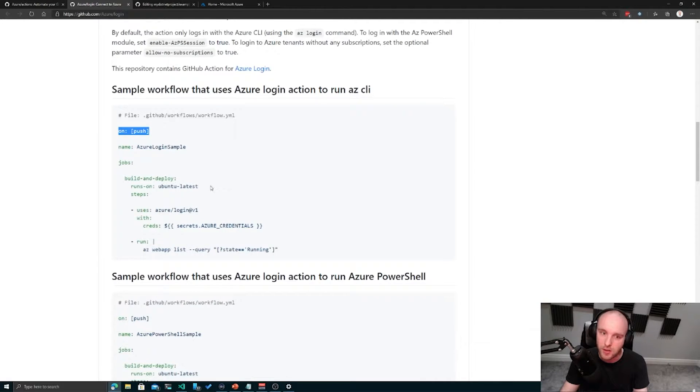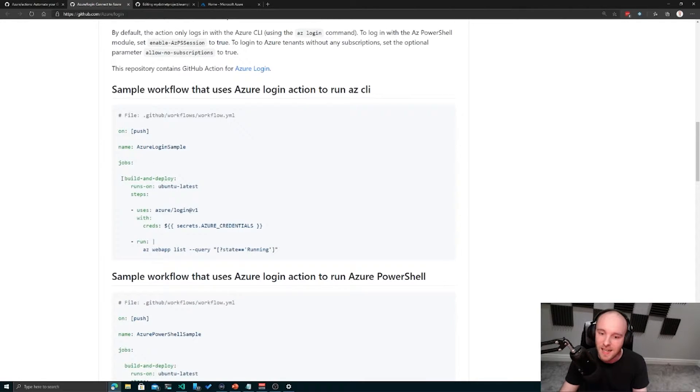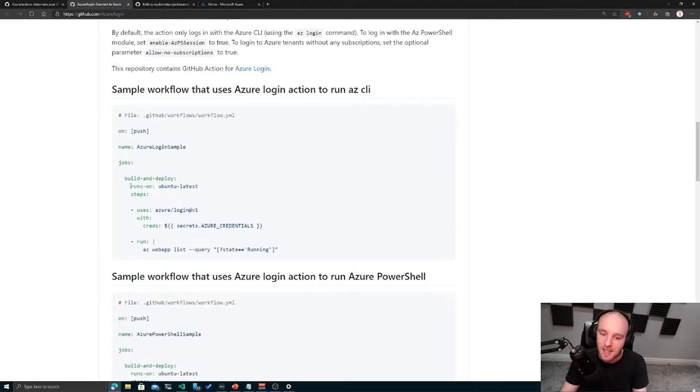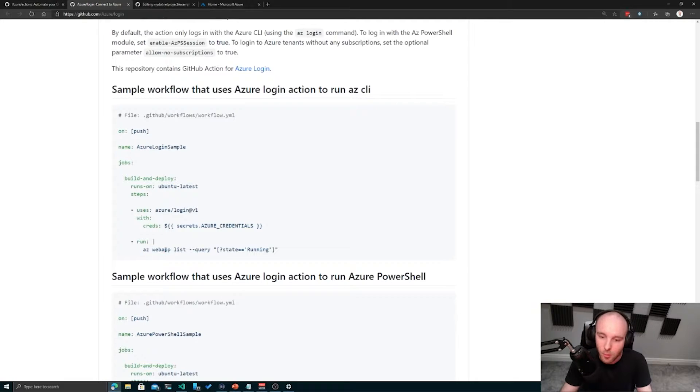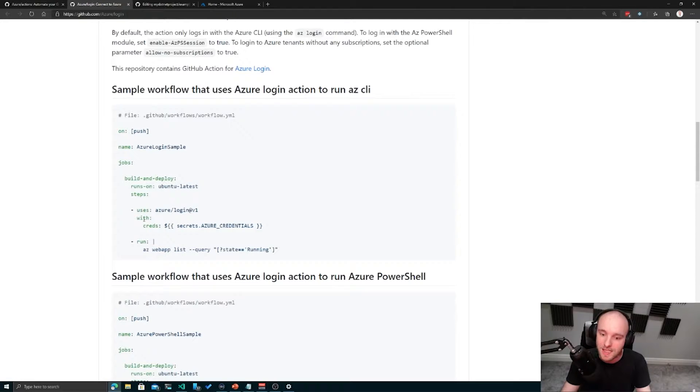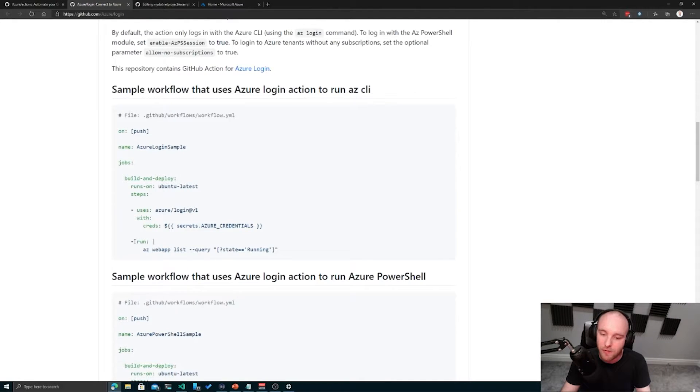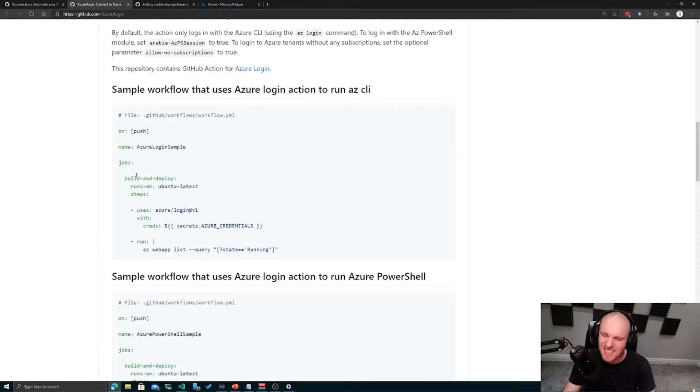As an example, the one on screen right now is saying on a push to this repository, this Azure login sample is going to run. It's going to run a job called build and deploy on an Ubuntu image, and the steps are to run using this Azure login step with these particular credentials and then run this particular command line script.